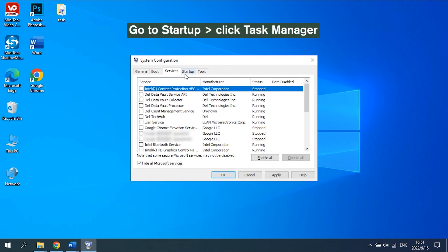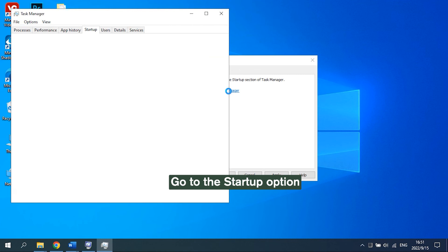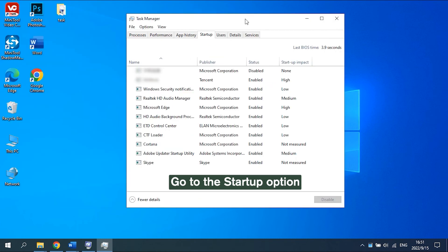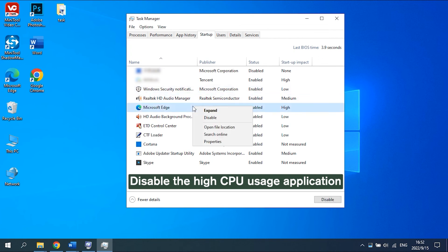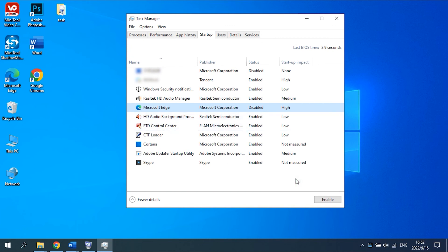Solution 4: Go to the tab and click Task Manager. In the pop-up Task Manager window, go to Startup. Find the high CPU usage application and right-click it to choose Disable to end it. After that, restart your computer.